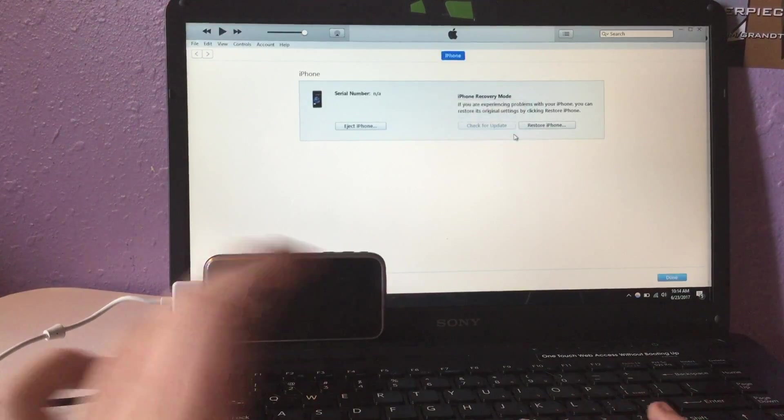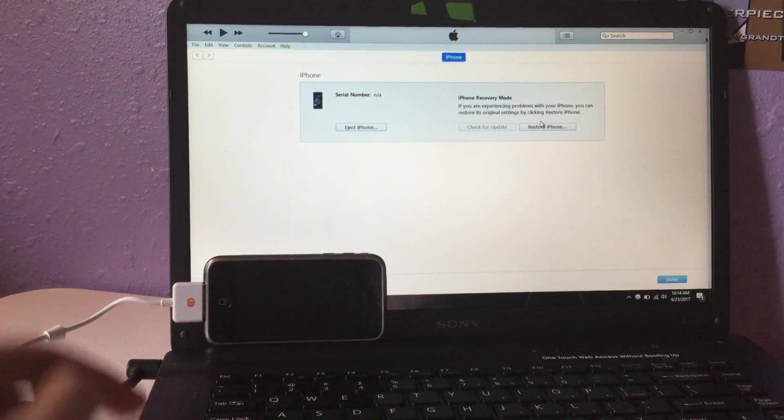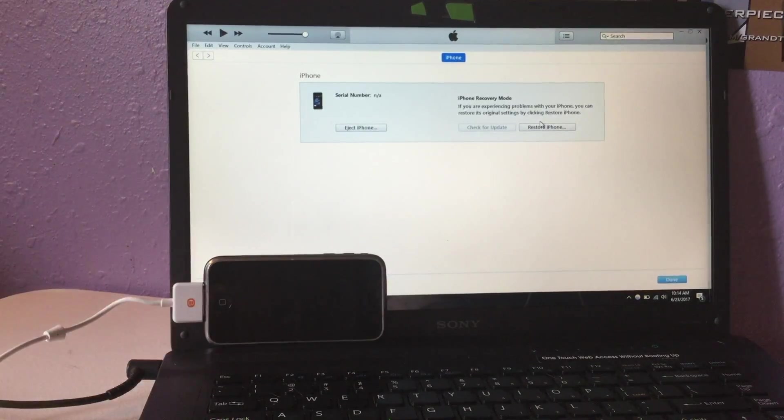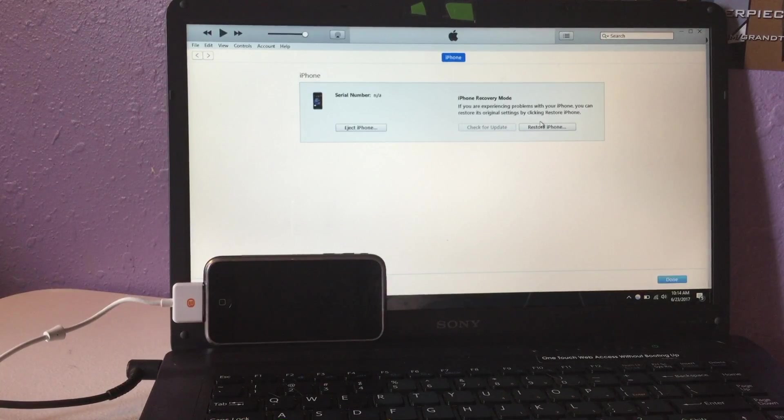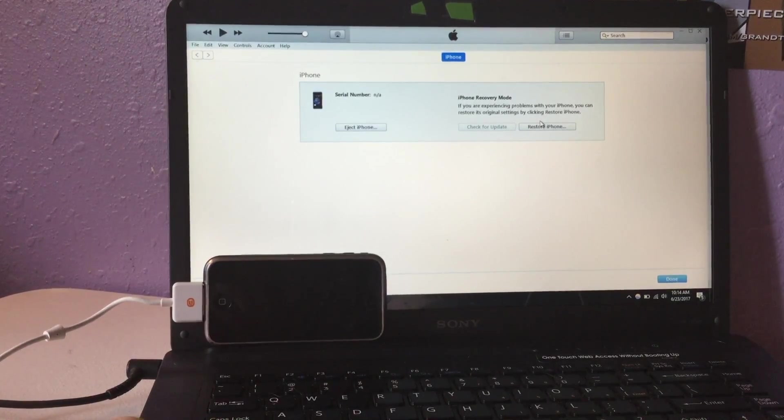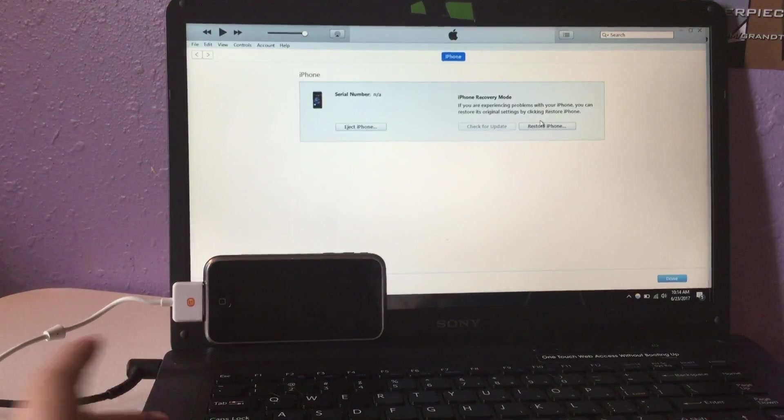You're going to want to go to the link in the description below and download the Red Snow and the iOS 3.1.2 iPhone 2G IPSW. That is the only way this is going to work.